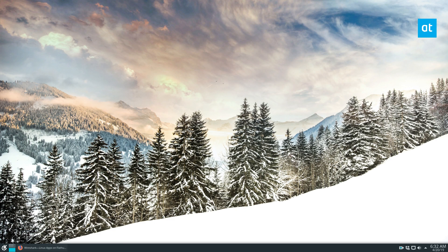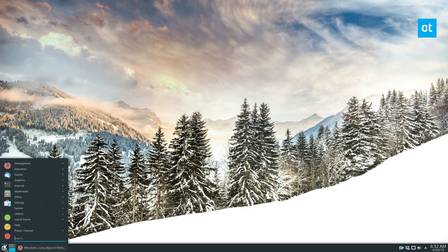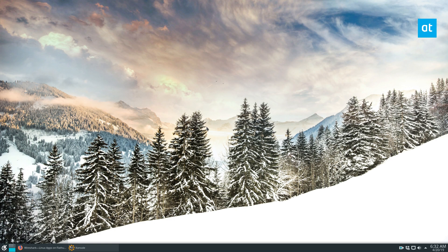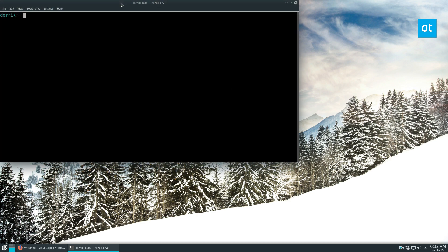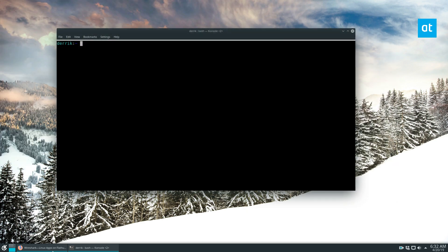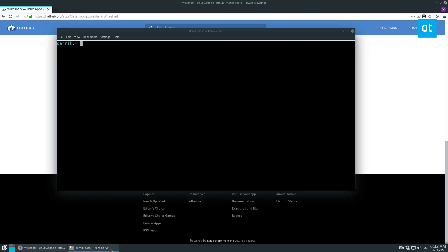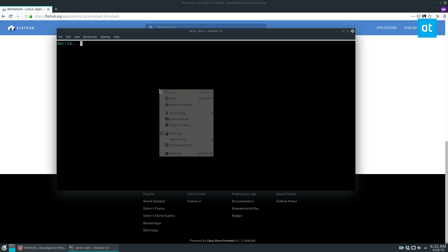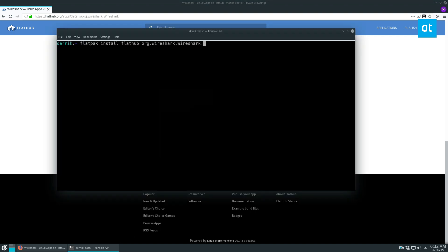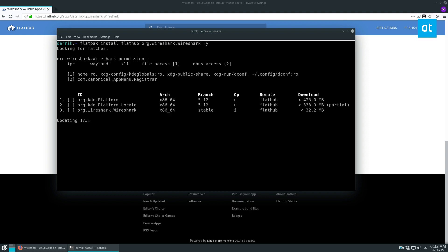You can also do what I like to do which is just open up the terminal here, go to the bottom of the Flathub page, copy the command like so, paste it in there, add a little Y just to make it go faster. It will search for what we need and it will download the apps that we want.